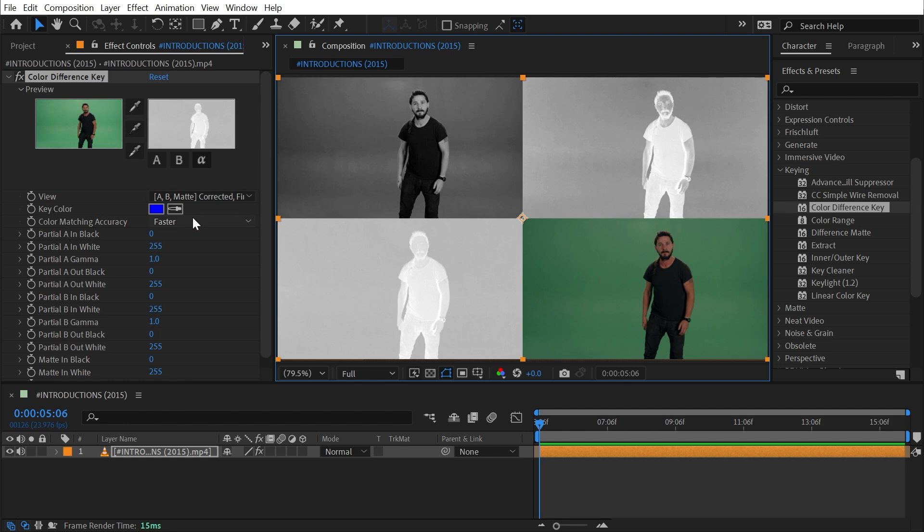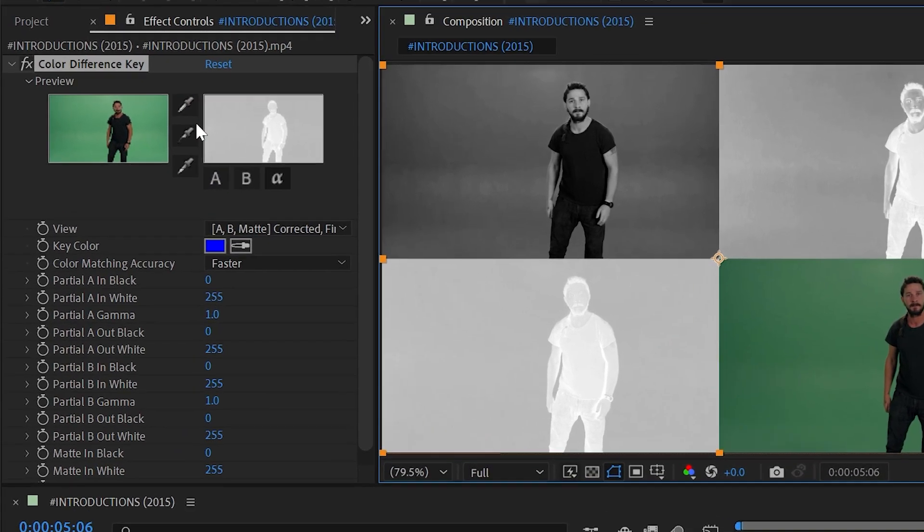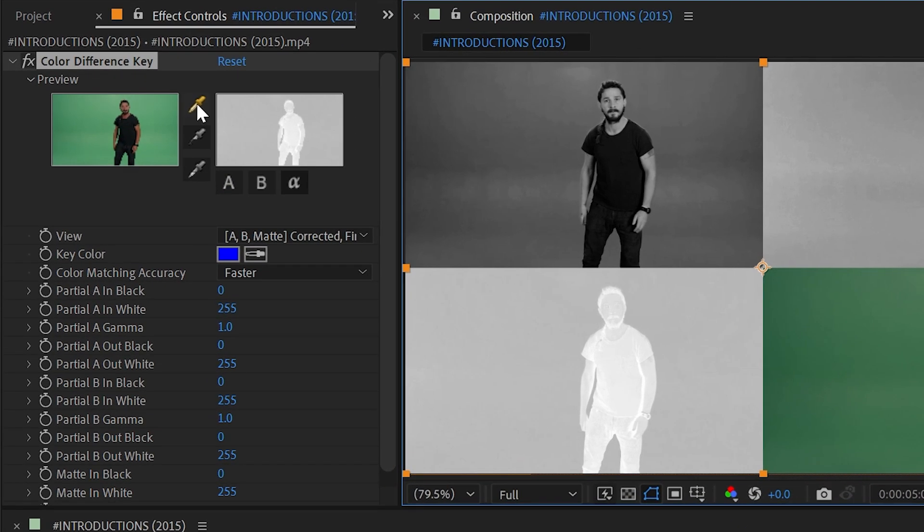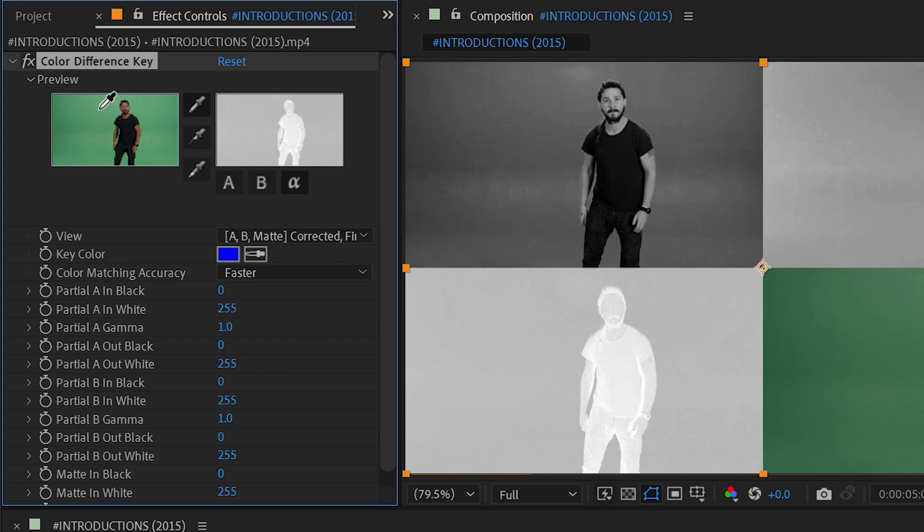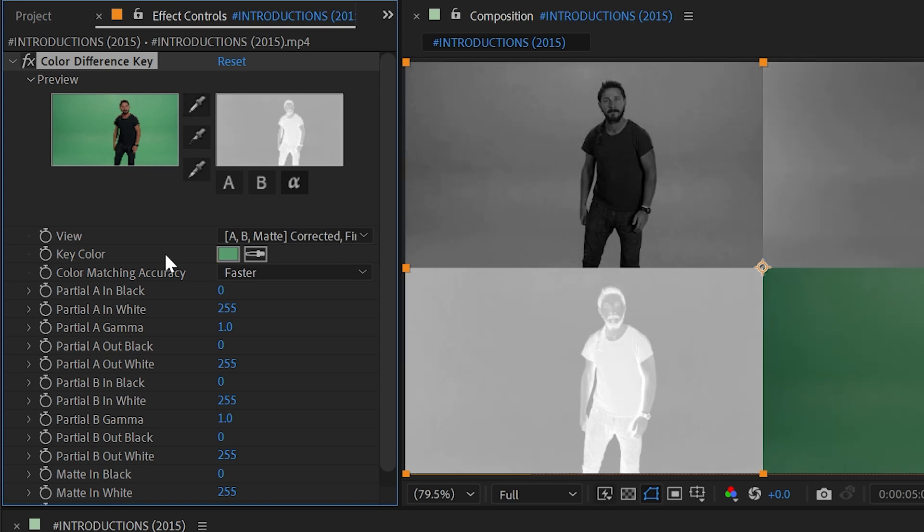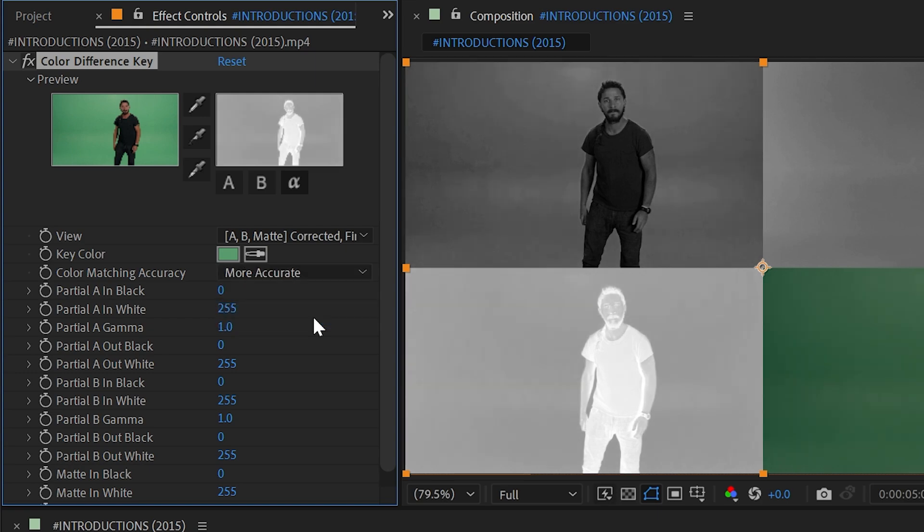This looks a little bit darker because it's already applying this blue key color, but I want to change that to the green color. I'll use my preview thumbnail of my unaffected footage with the eyedropper and click on the green color. The After Effects user guide says that if you're using a primary color screen for keying—red, blue, or yellow—you can leave color matching accuracy to Faster. I'm using a green screen, so I'm going to change this to More Accurate.